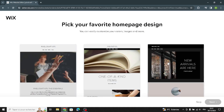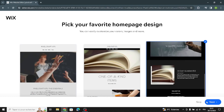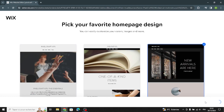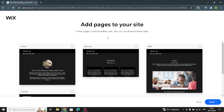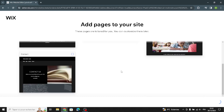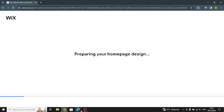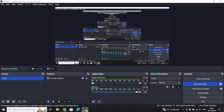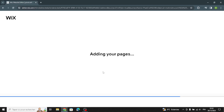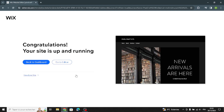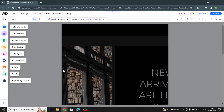Now you can pick your favorite homepage design. For example, I'm going to choose this one right here. After that, you can add pages to your site, or you can skip all of this and customize them later. Now your site is up and running and you can go to the editor to complete the design.